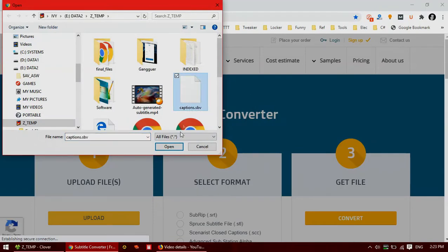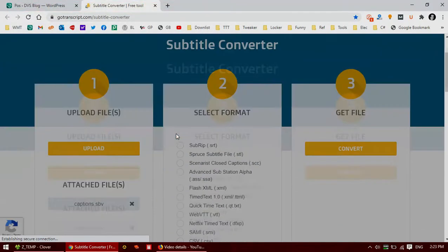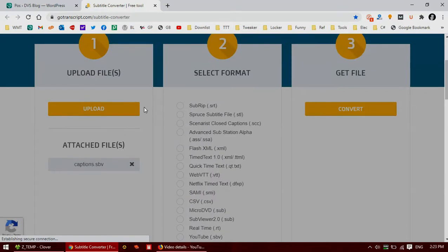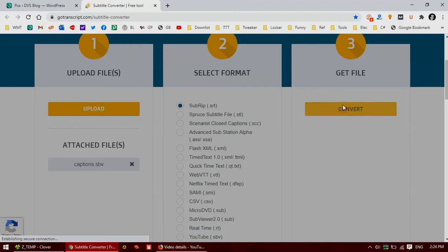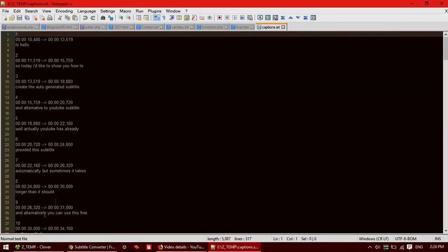Here is the file. There are many subtitle formats here and I'm going to use SubRip because it is one of the most popular subtitle formats. And then just click convert. Now the subtitle is ready.